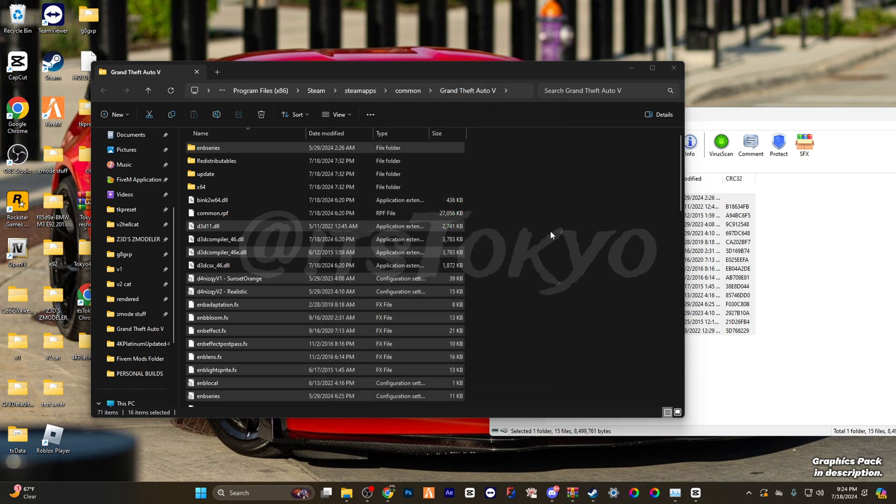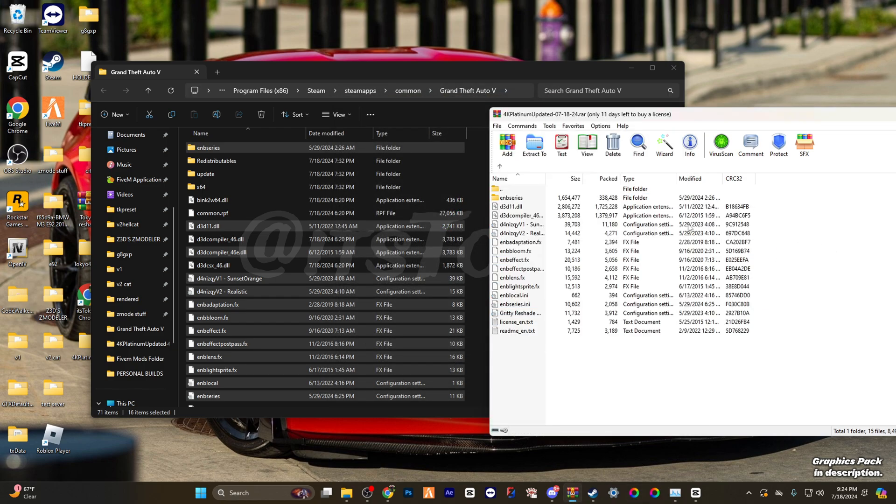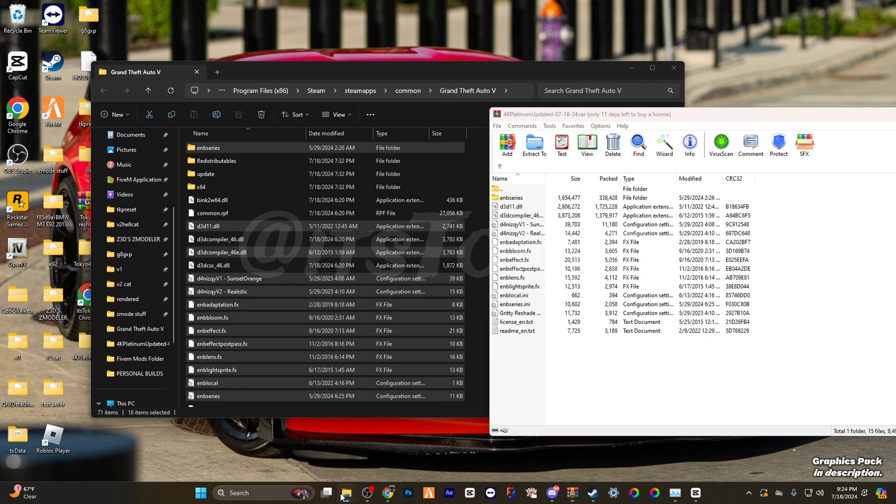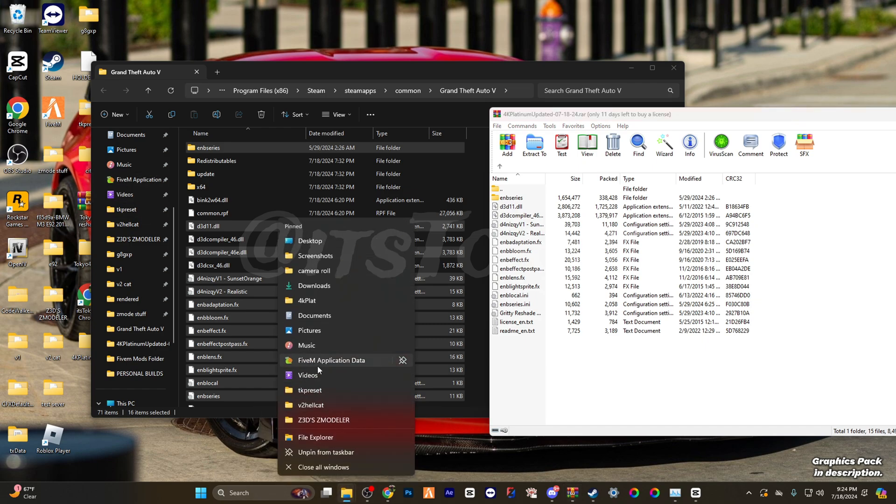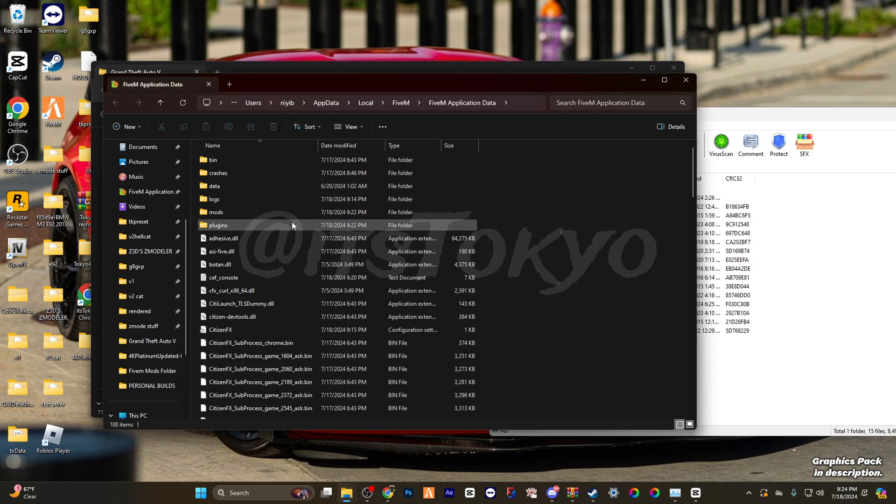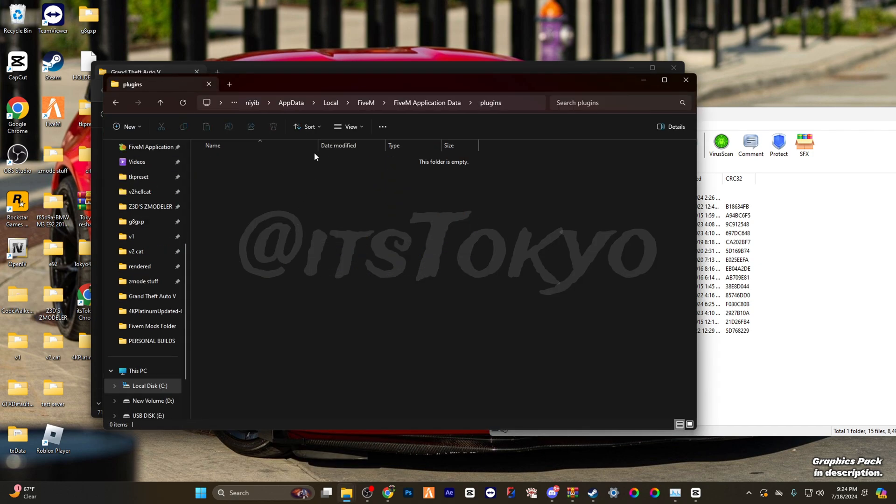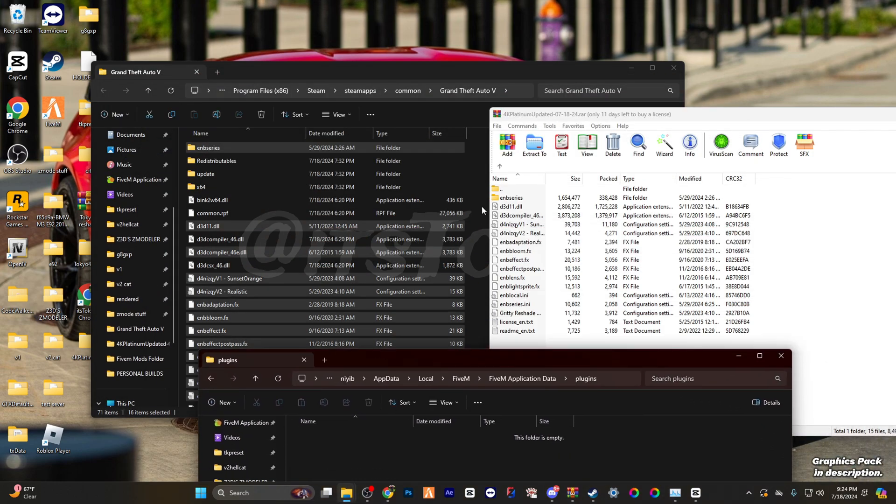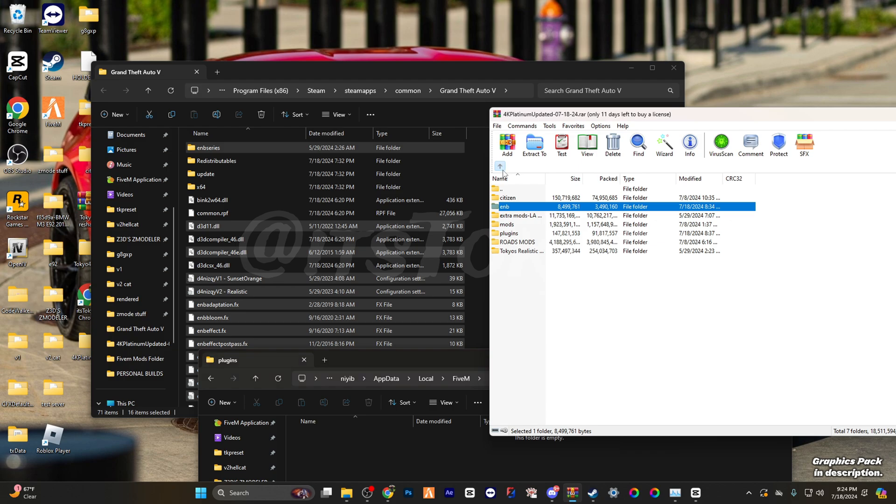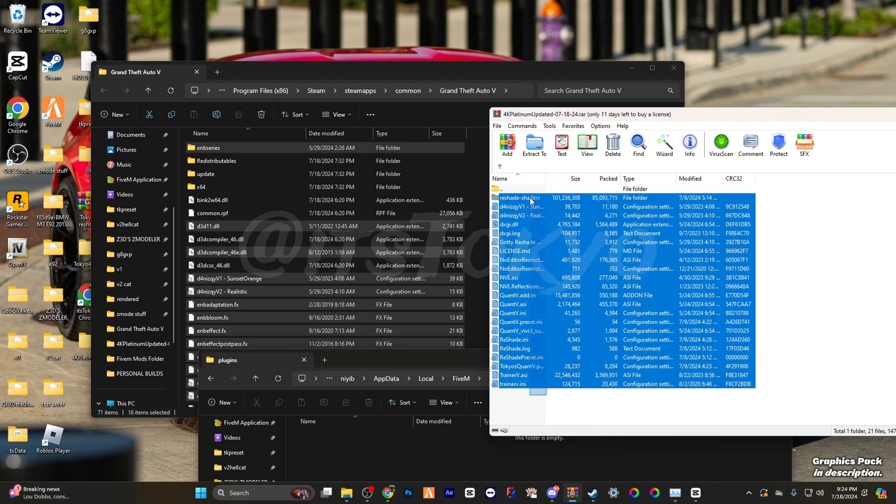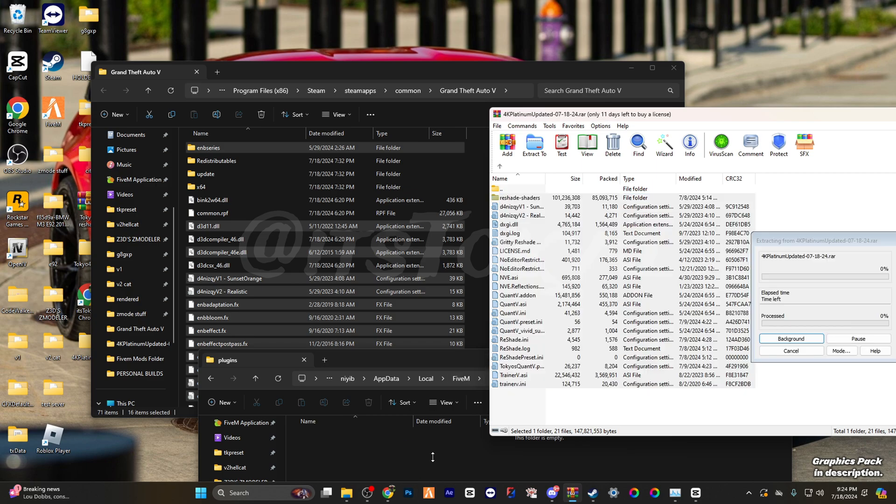Alright, now that's finished, we're good from there. You're going to find wherever you have your FiveM located. I have mine already quick pinned. Go to plugins. Go to plugins for here, drag everything in here over.